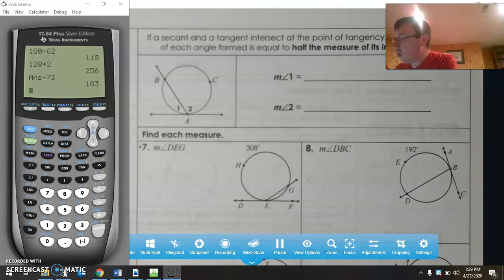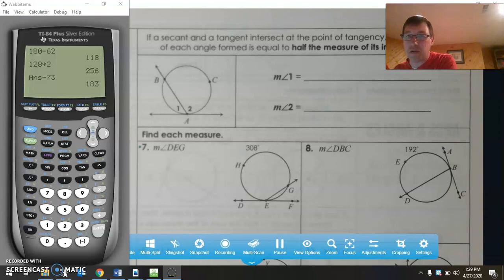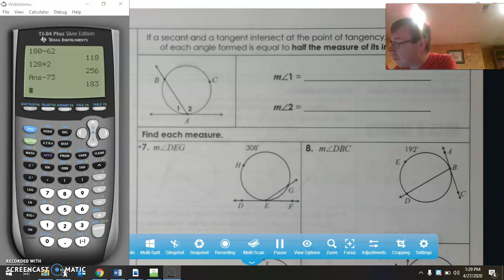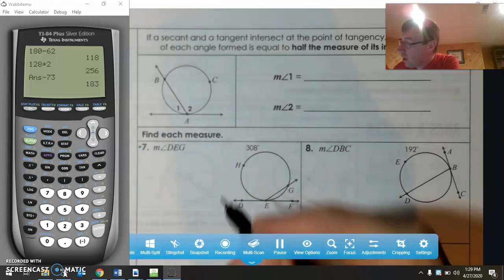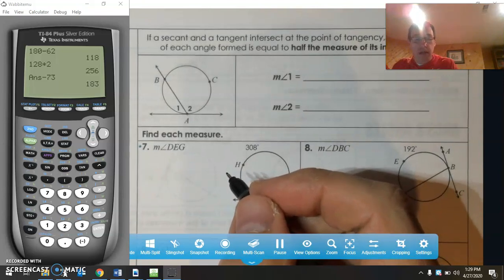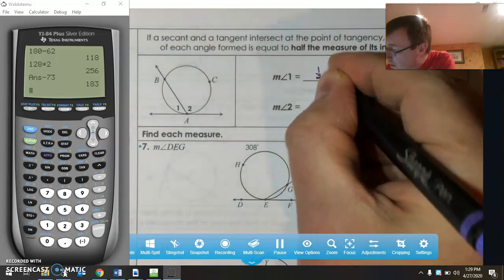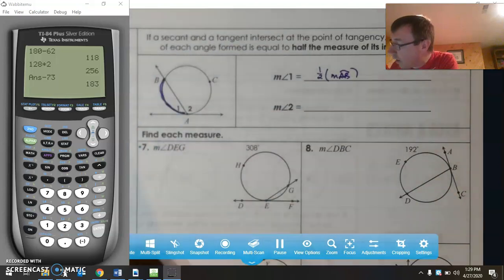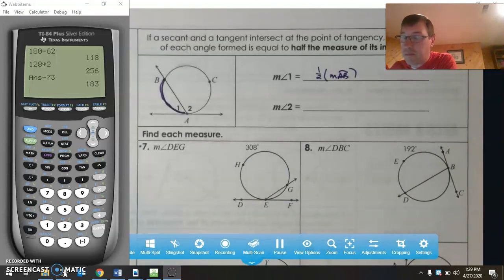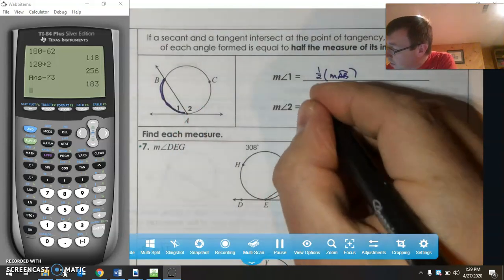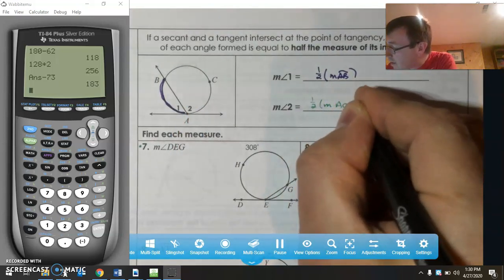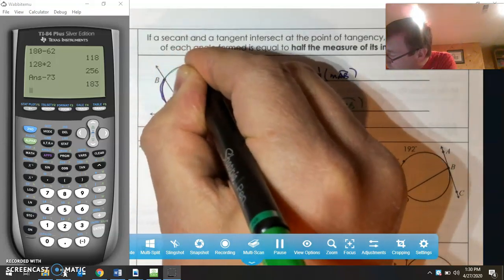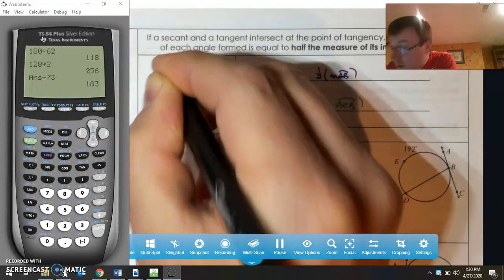We just finished talking about when secants intersect inside the circle. Now we're going to talk about when a secant and a tangent intersect at a point of tangency on the circle. Angle 1 and angle 2 are simply inscribed angles. The measure of angle 1 is one-half the measure of arc AB, and the measure of angle 2 is one-half the measure of arc ACB.